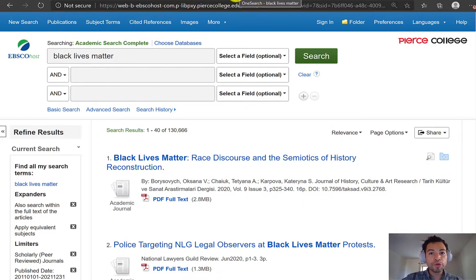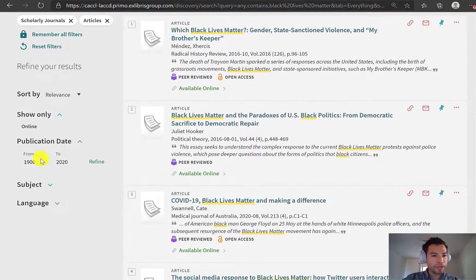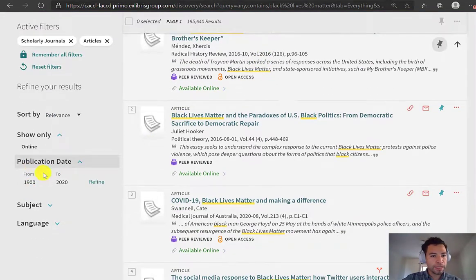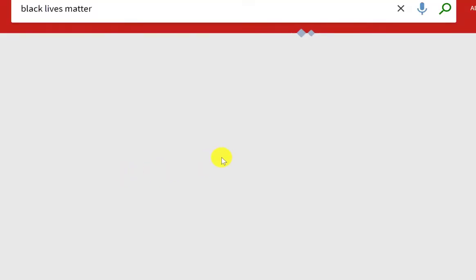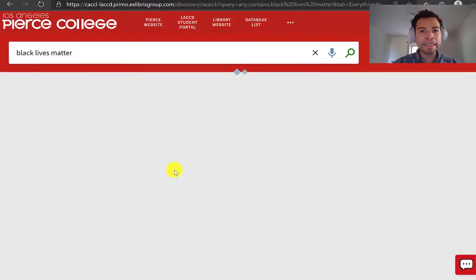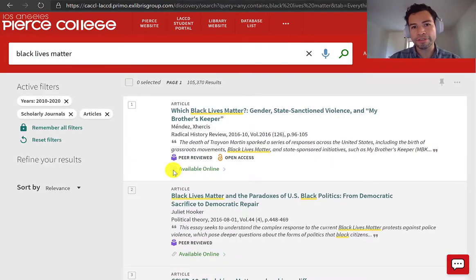You can do the same thing also in OneSearch. Right here there is a publication date feature, so if I only wanted to look at articles from 2010 to 2020, I can easily click on refine. And once again, I'm guaranteed that I'm only looking at peer-reviewed articles published in the last 10 years.